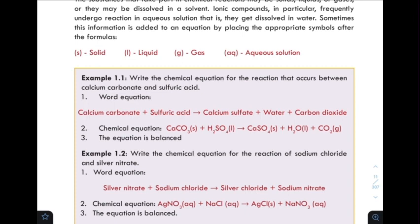The word equation is: calcium carbonate plus sulfuric acid gives calcium sulfate plus water plus carbon dioxide.